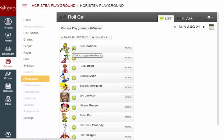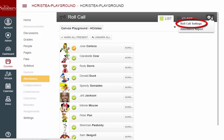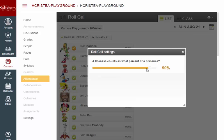Each green checkmark equals 100% for the attendance for that day. Each red X equals 0% for the attendance that day. From the settings gear, you can click on Roll Call Settings and use the sliding scale to determine what score a student will get out of 100% for a late arrival to class.